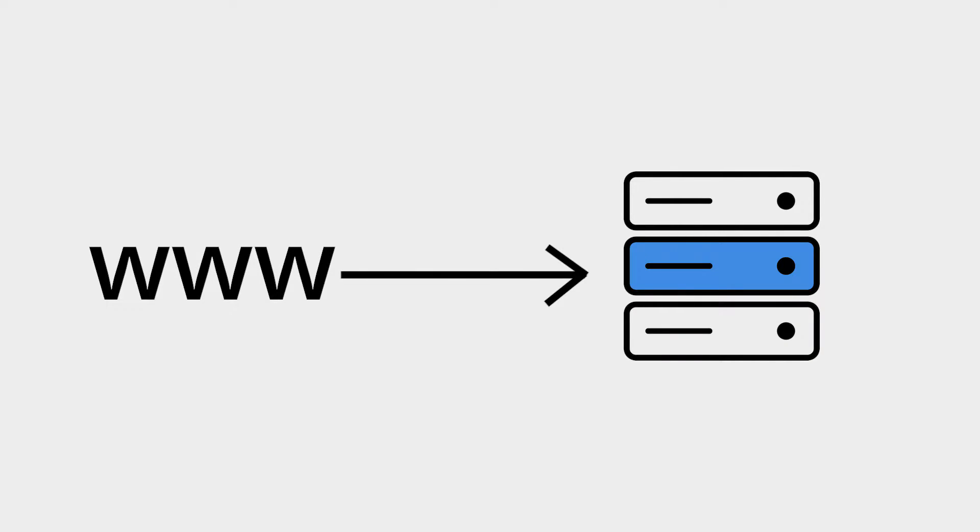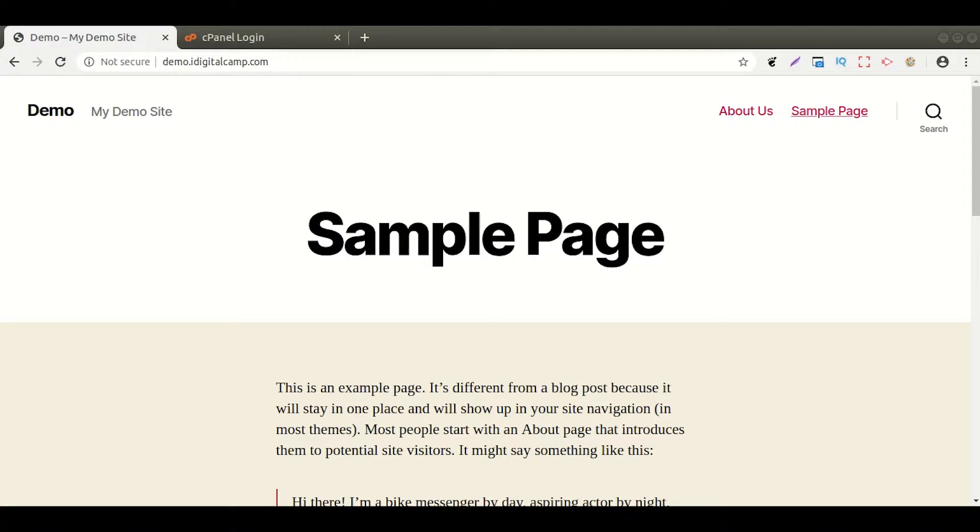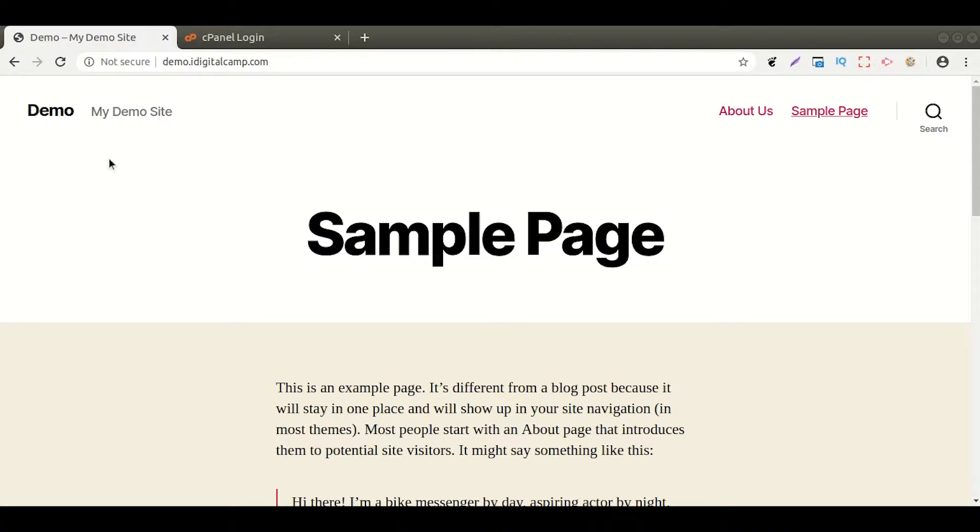Please take a note that your domain must point to your server where you want to install an SSL certificate. Let's get started with the step-by-step process.